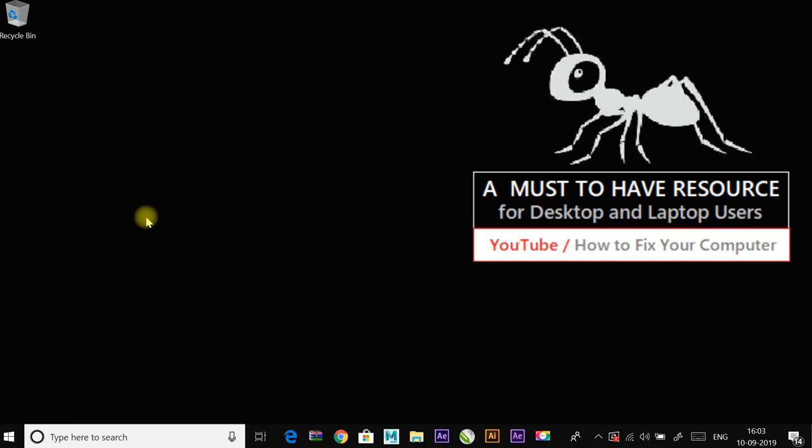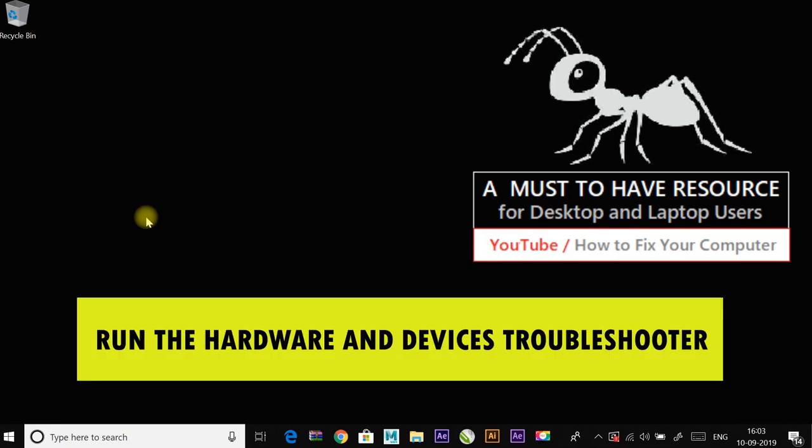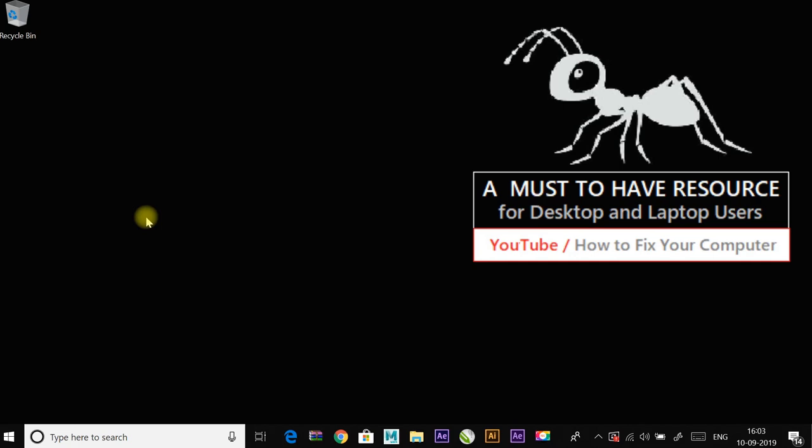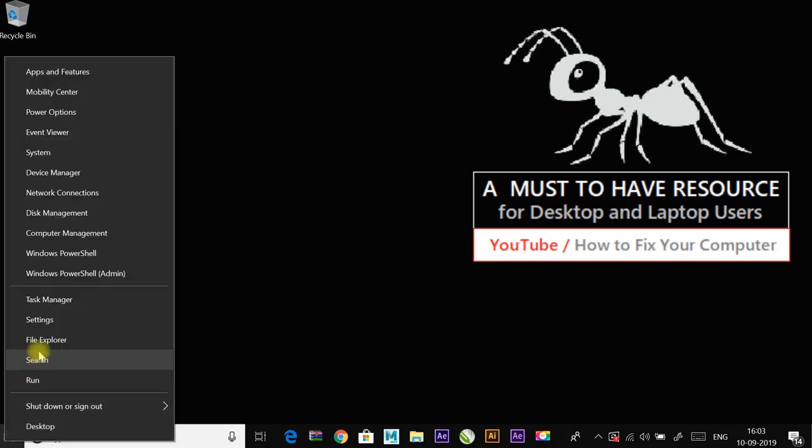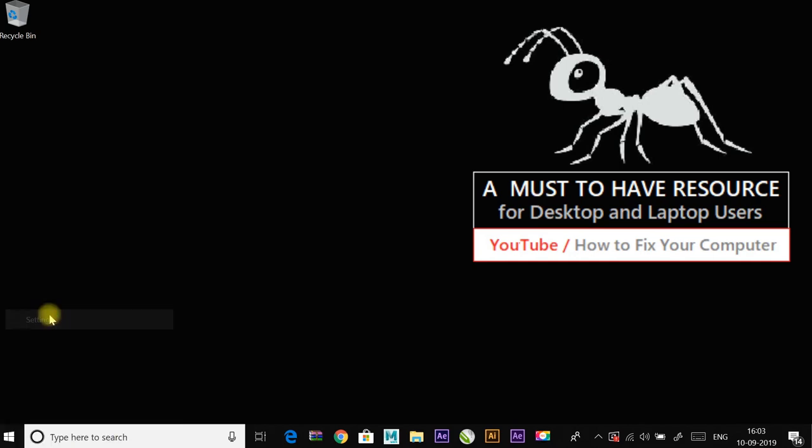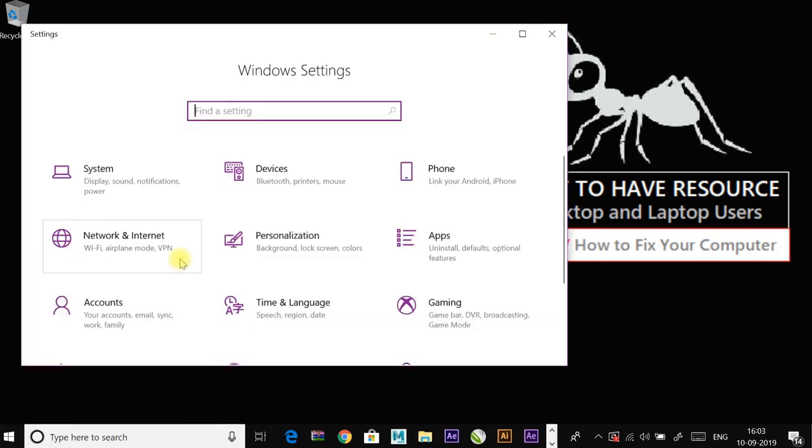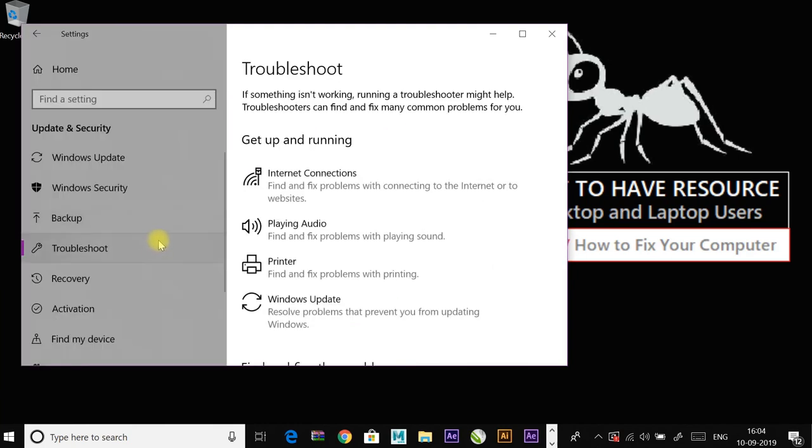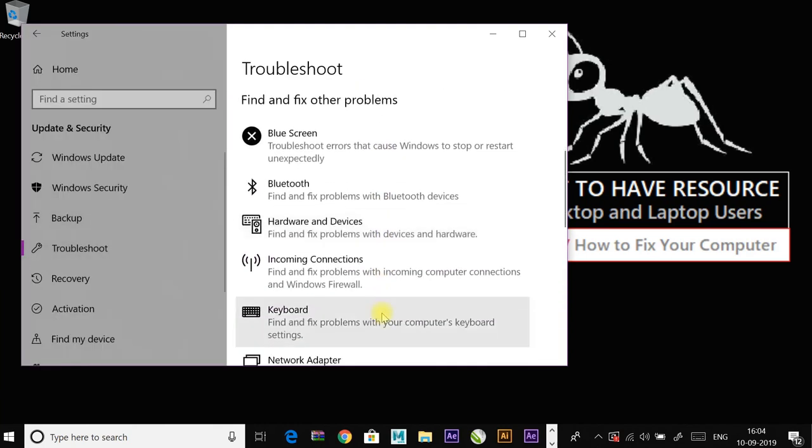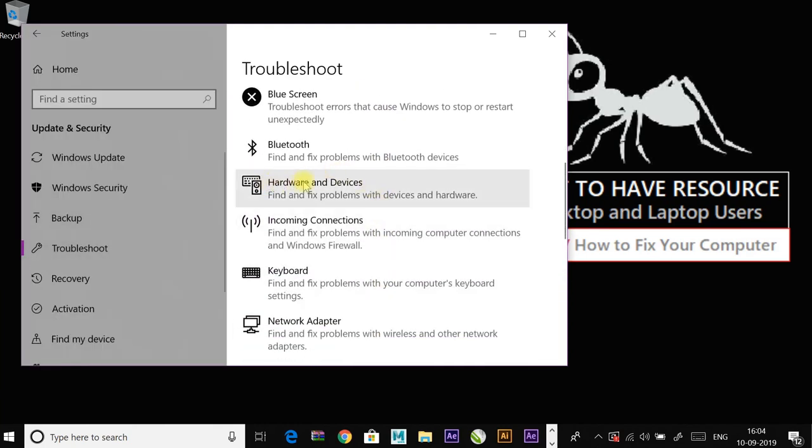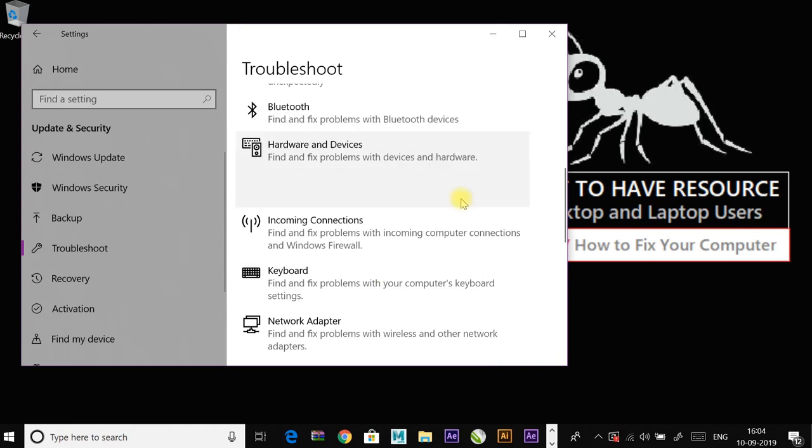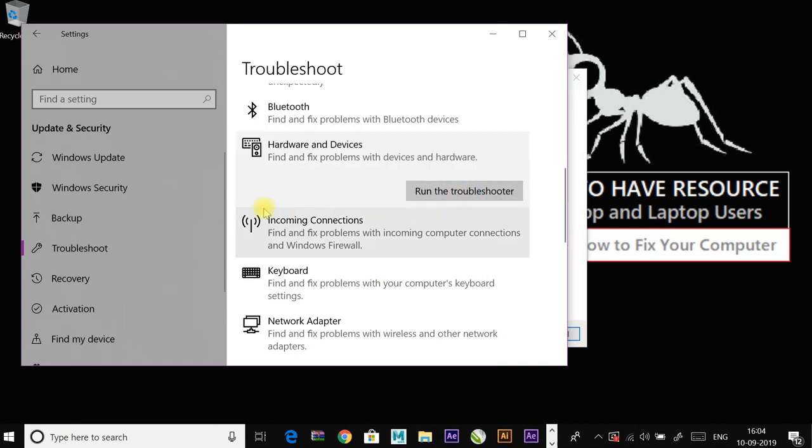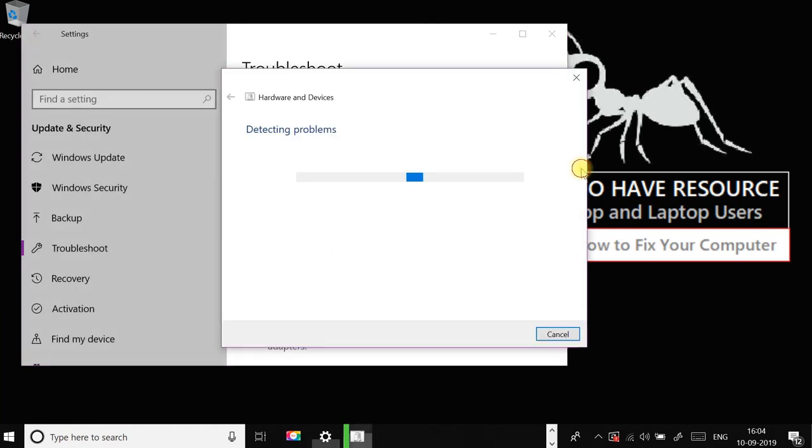If not, continue to another fix which is run the hardware and devices troubleshooter. Right-click on start menu and go to settings and then to the update and security, and to the hardware and devices and run the troubleshooter. Follow the instructions to complete the troubleshooter.